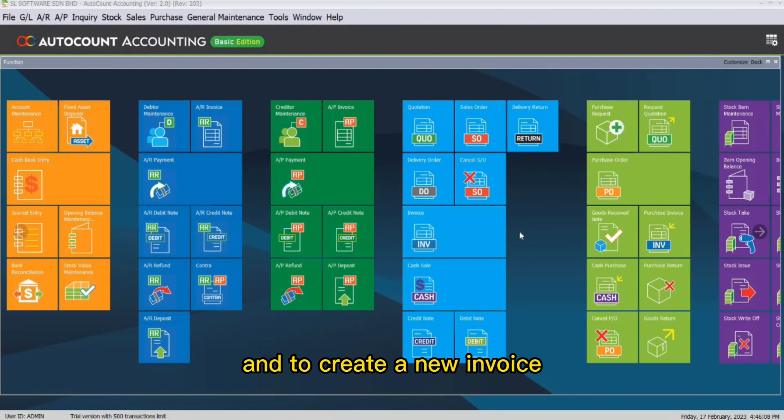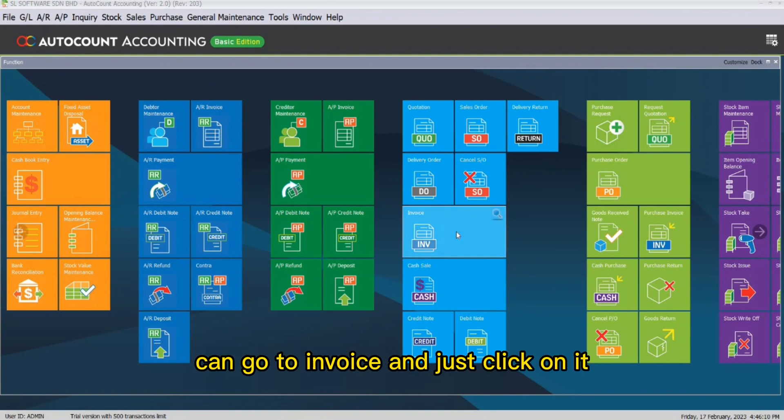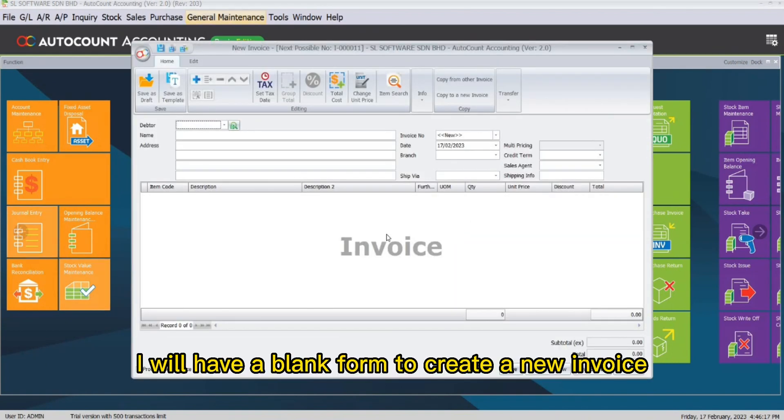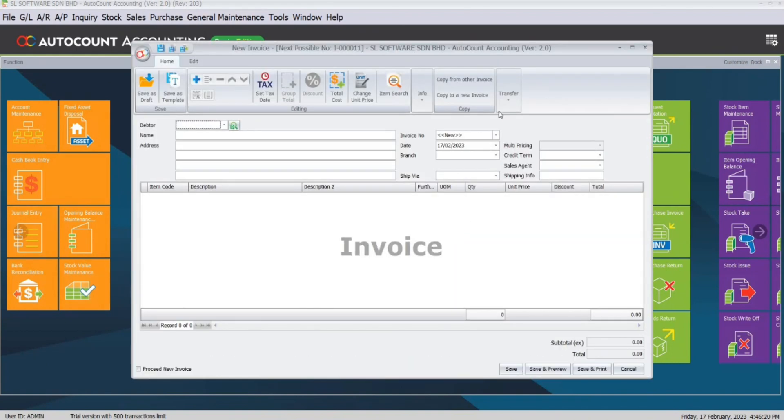And to create a new invoice, you can go to invoice and just click on it. You will have a blank form to create a new invoice.